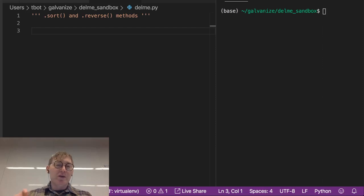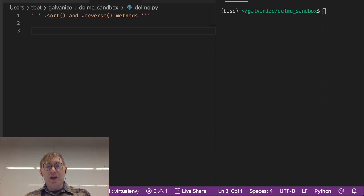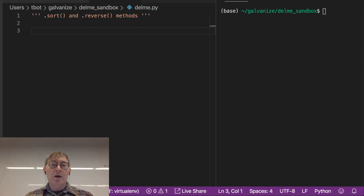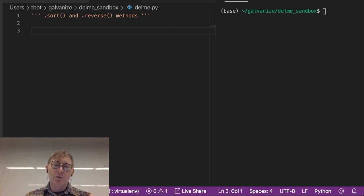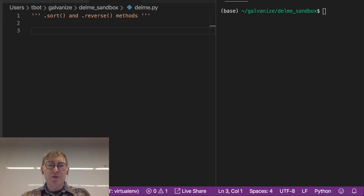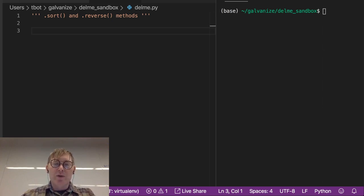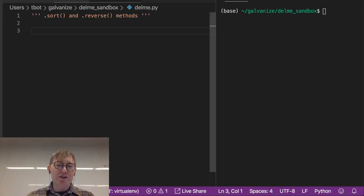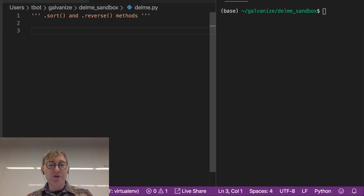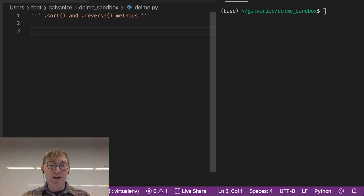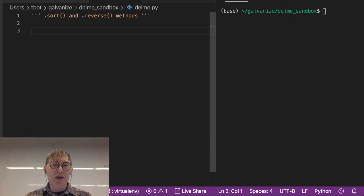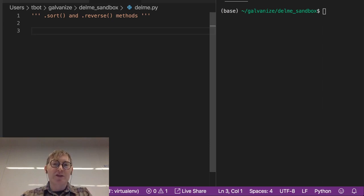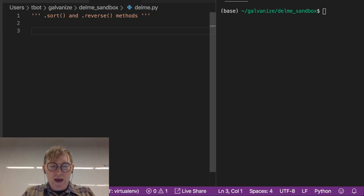So we've seen the functions sorted and reversed, right? Now we're going to look at sort of equivalent methods, dot sort and dot reverse. Now the thing that really differentiates these methods from their associated functions is that these modify lists in place. So let's look at that.